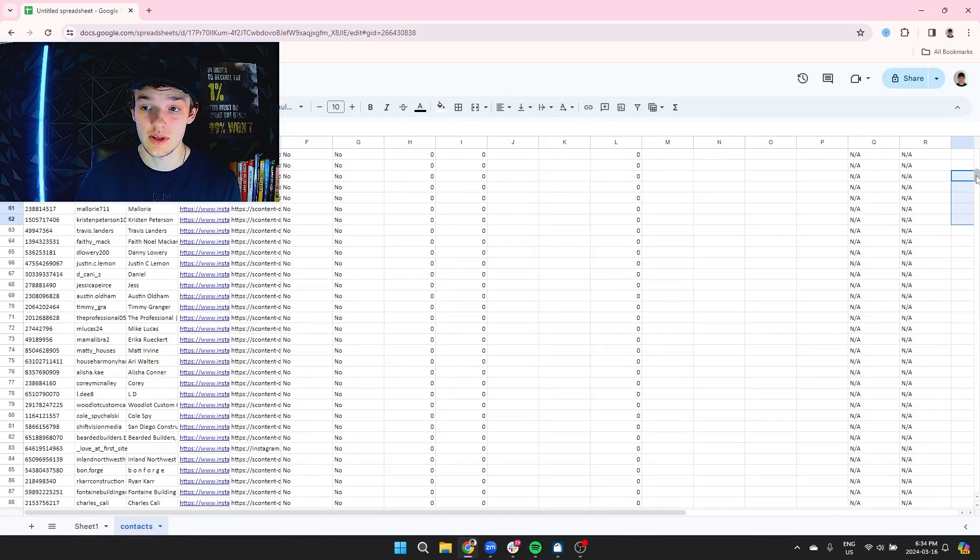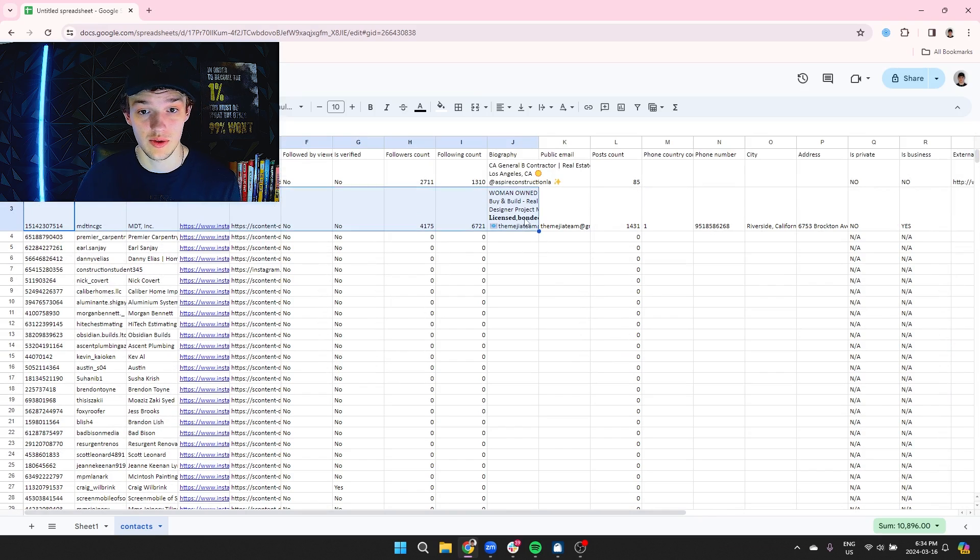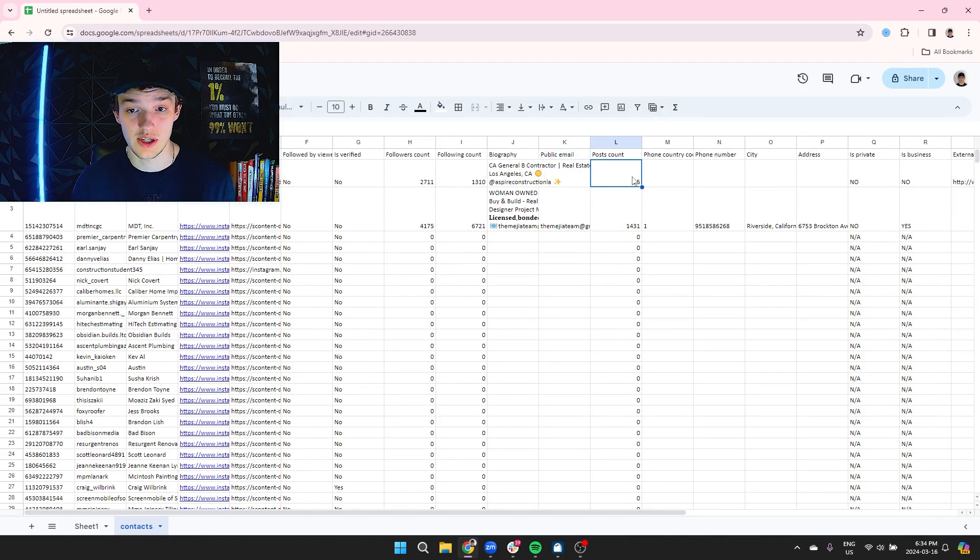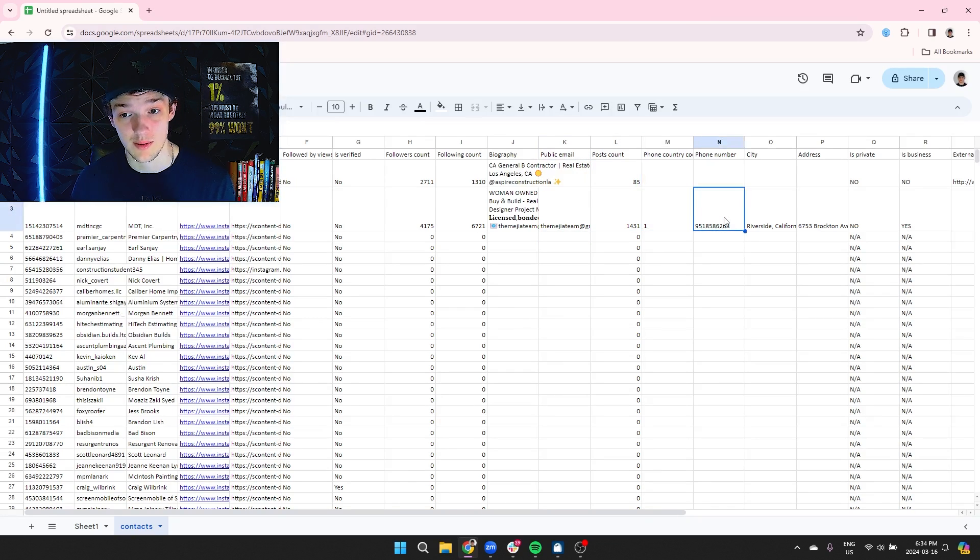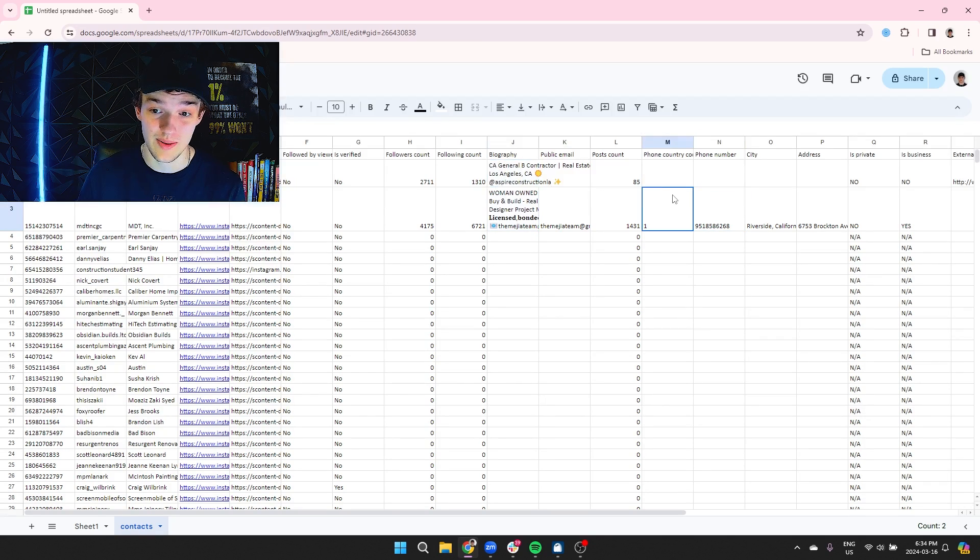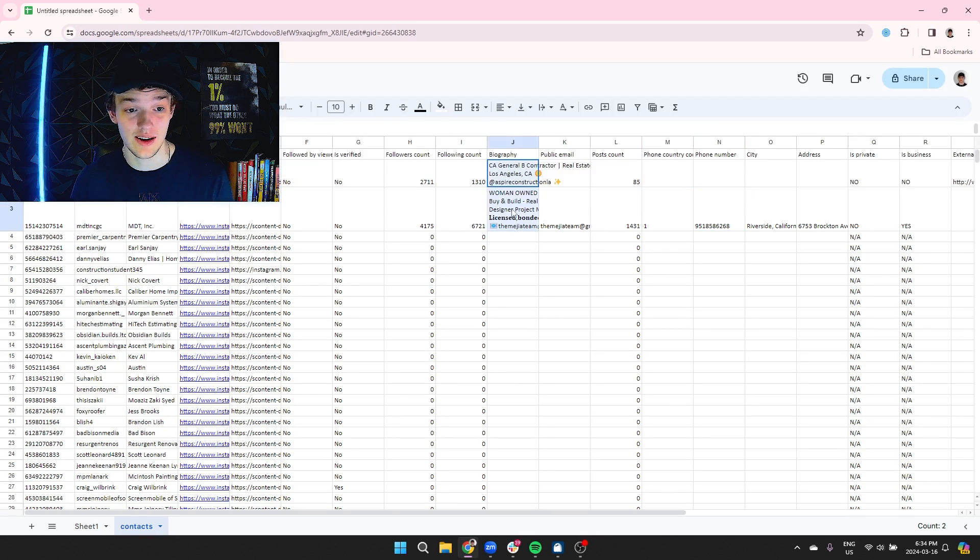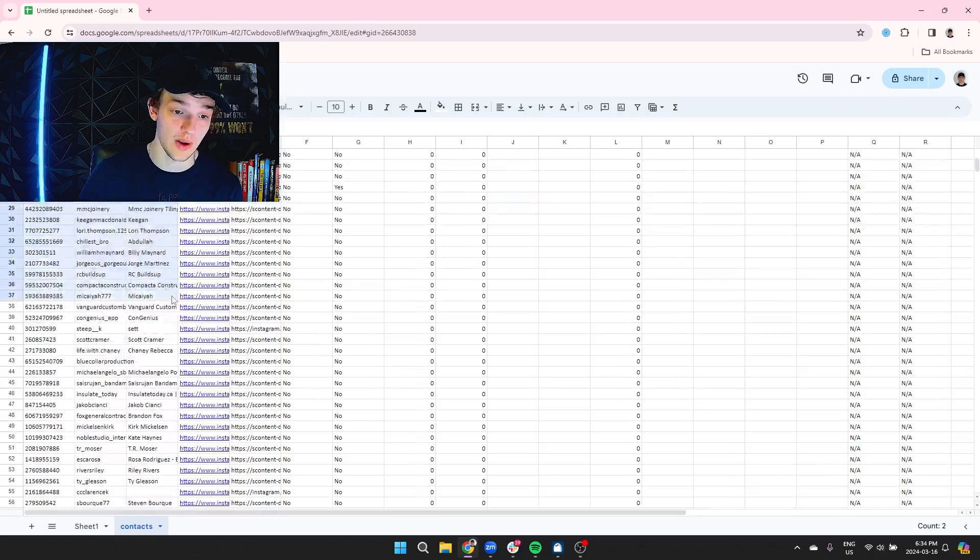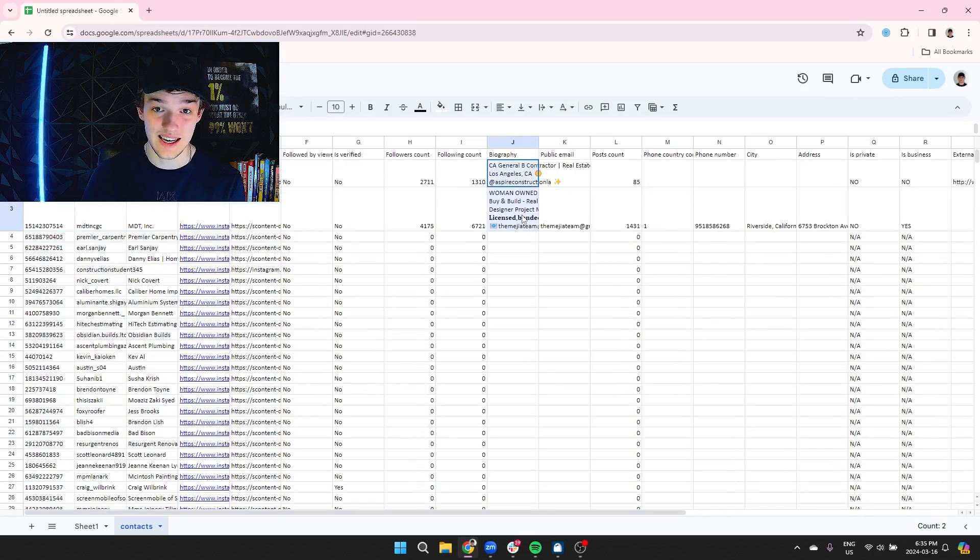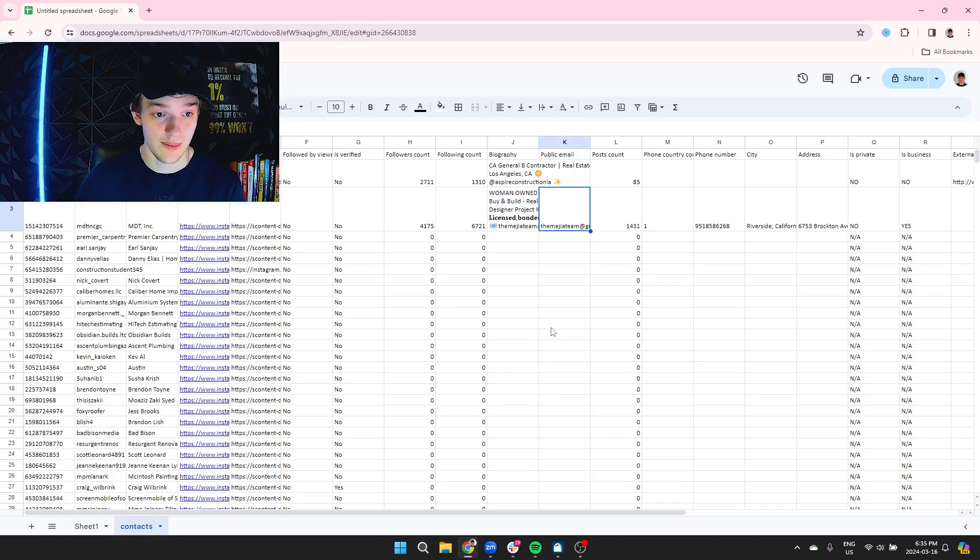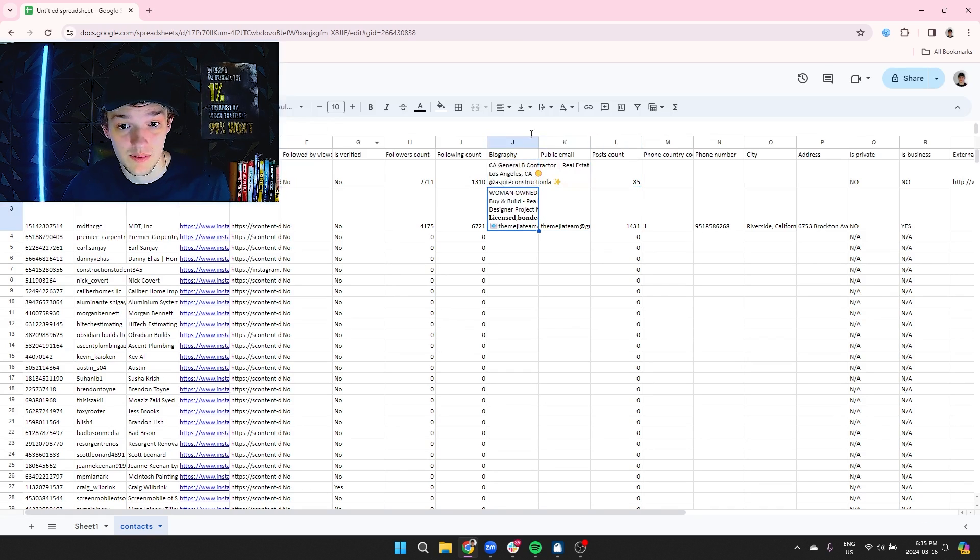It's going to create a new sheet with all the people who follow this person. I only scraped two people, so it's only going to show me the bio and the email and the more detailed things like that and the amount of posts and the amount of followers. Some of them will even get you their phone number from Instagram. It'll give you the in-depth details of the person once you actually wait to scrape them.